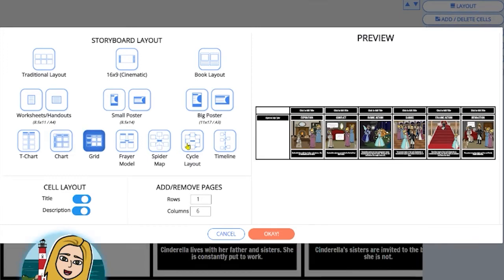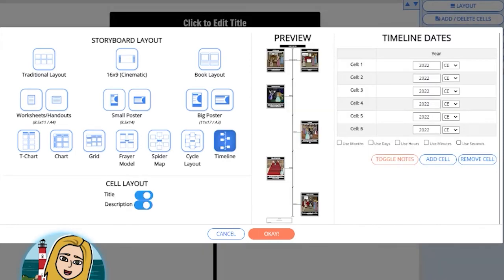We even have a timeline option where you can change the date and time down to the minute.